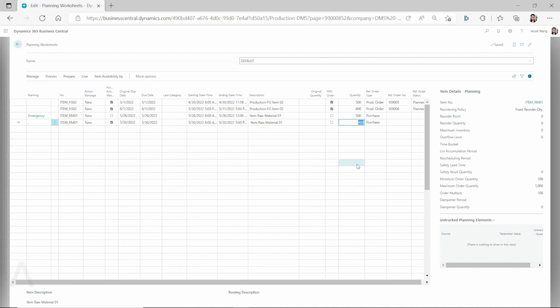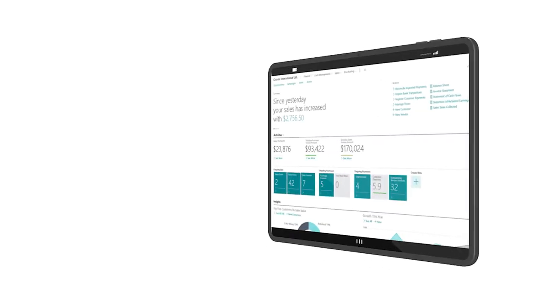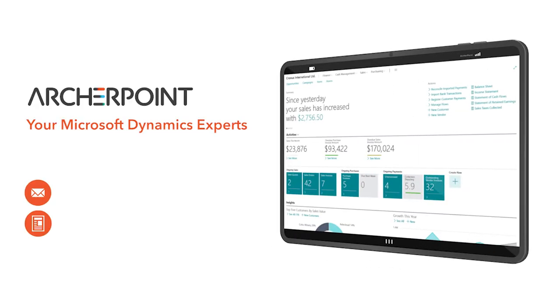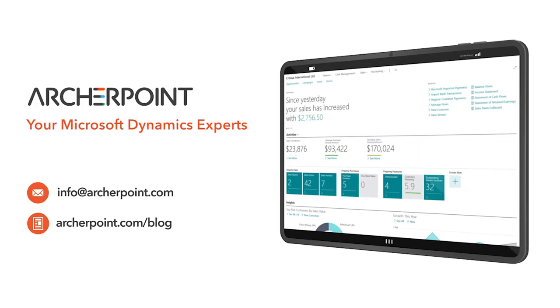Thank you so much for watching this video. I hope to see you again next time. Thank you for watching this ArcherPoint video. Stay in the know with the latest on Microsoft Dynamics by subscribing to our channel. You can also learn more from our blog at archerpoint.com or email info@archerpoint.com to contact us. See you in the next video.